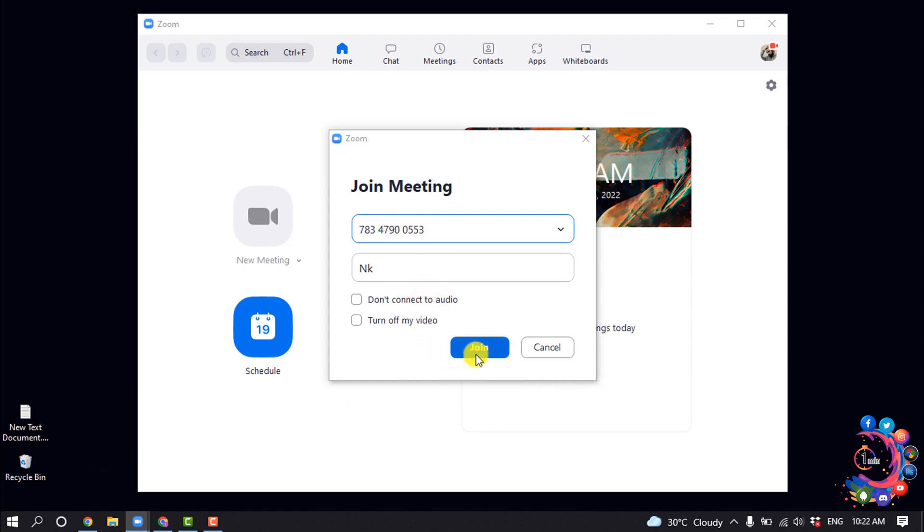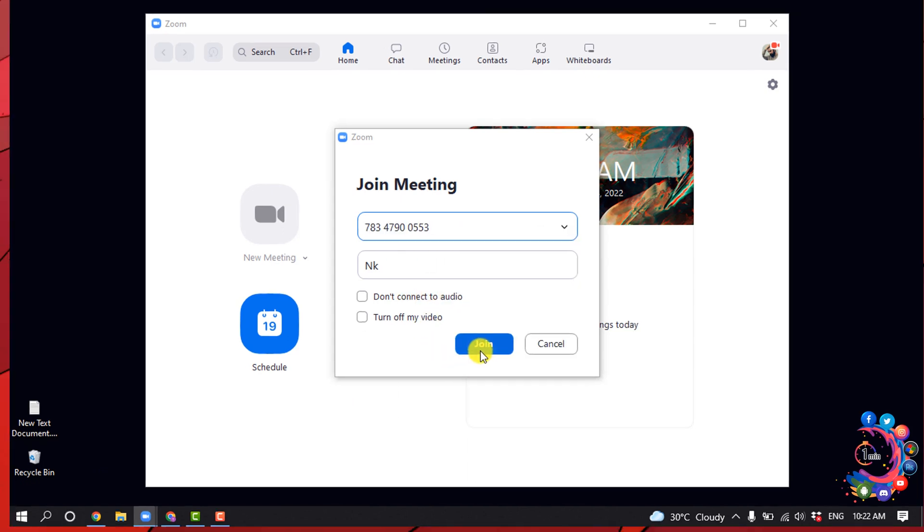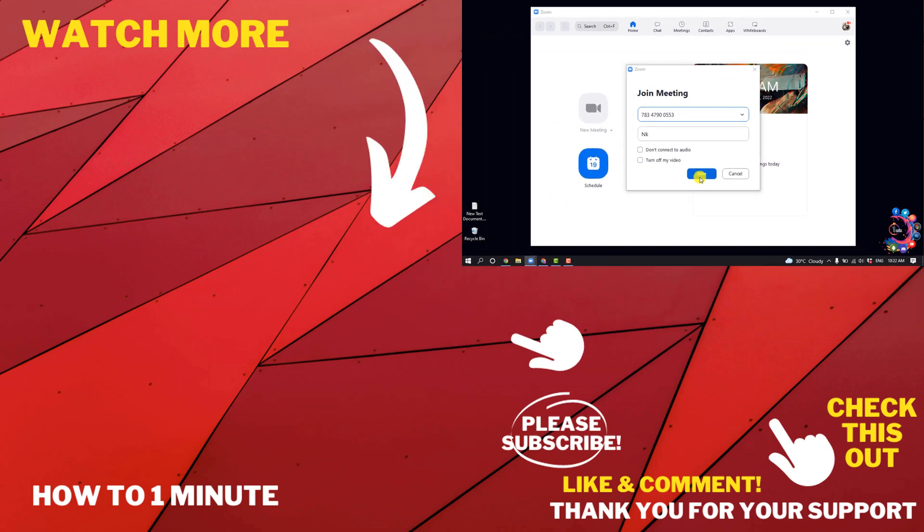Then click on Join and you'll be joined to the meeting. So this is how we can join a Zoom meeting.